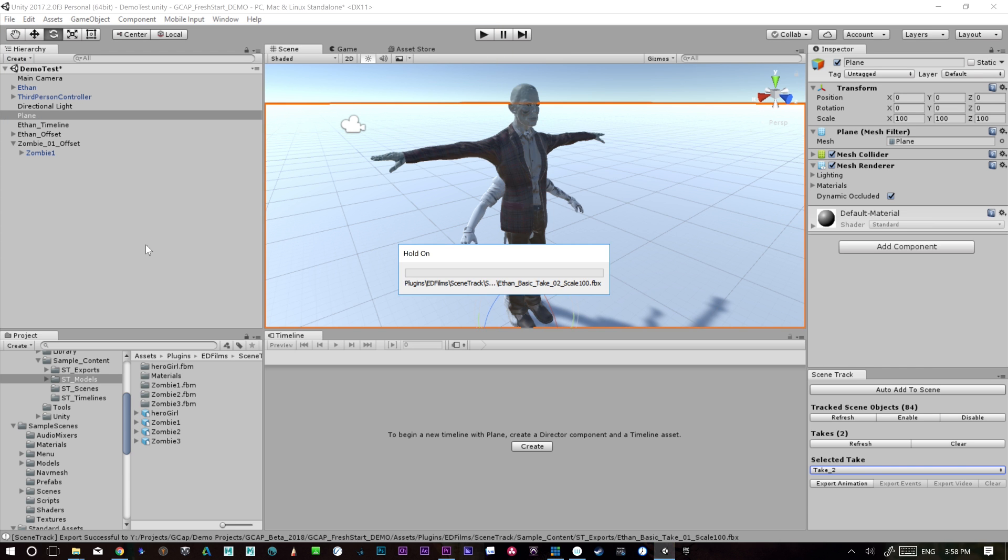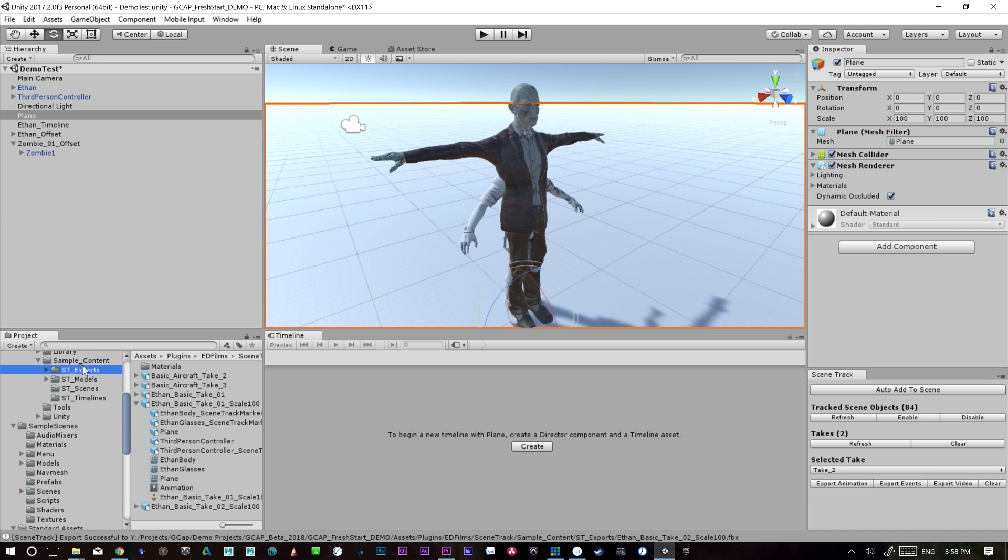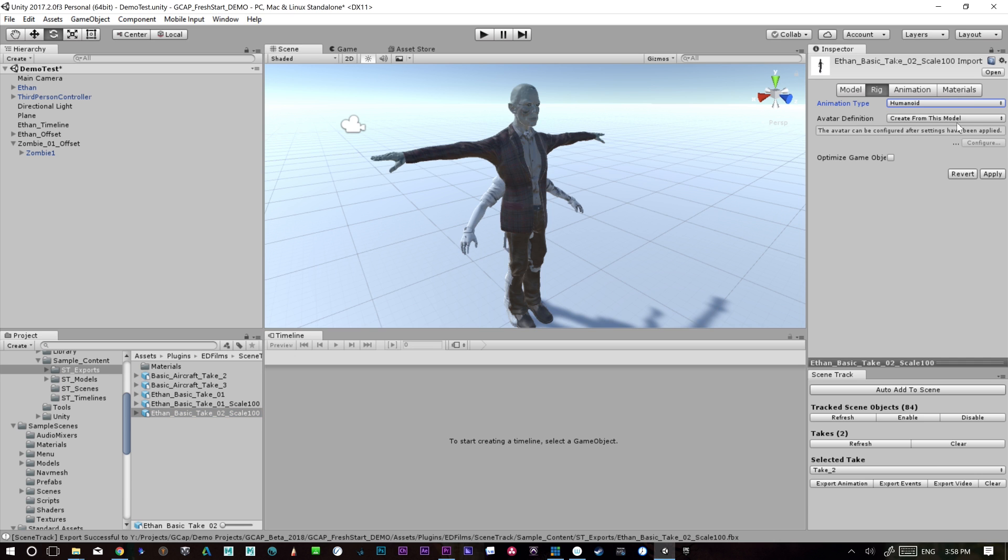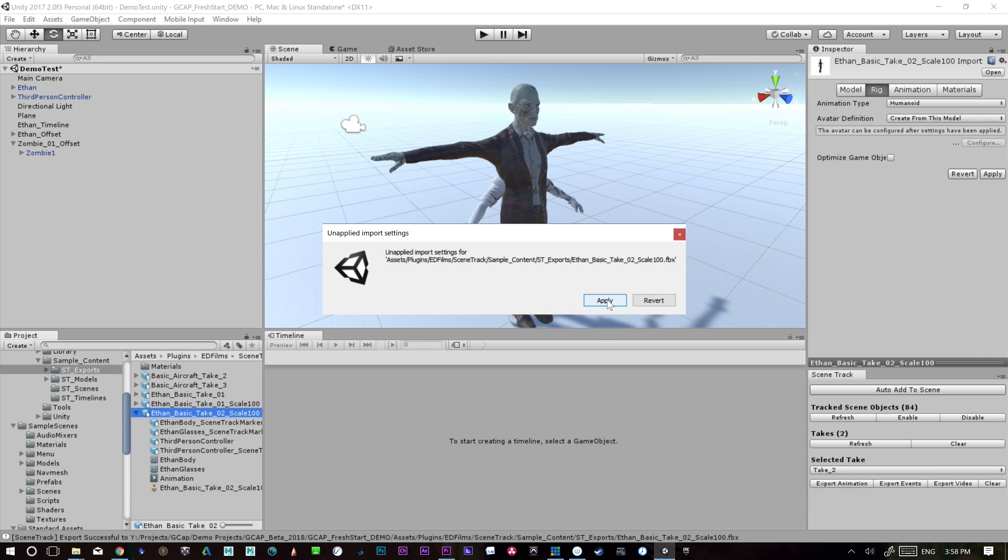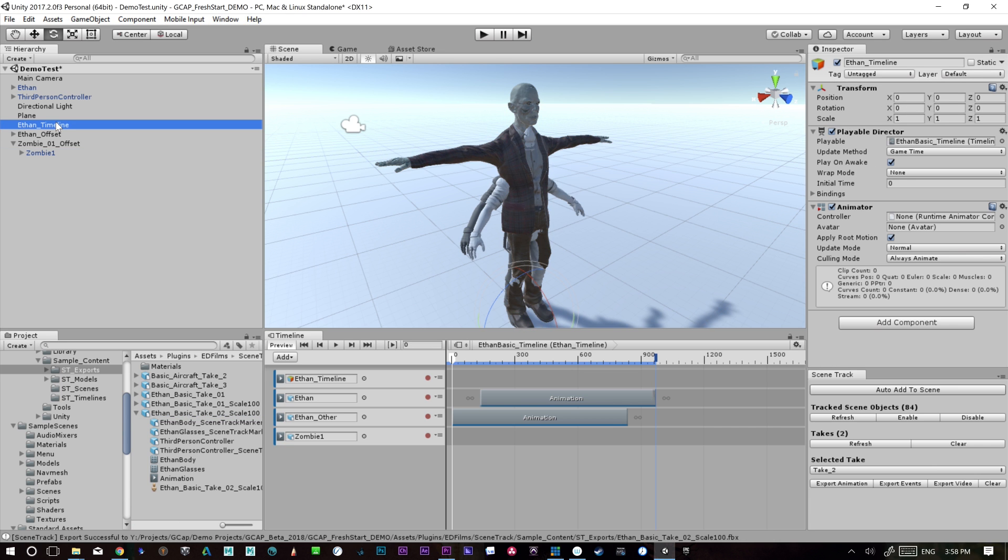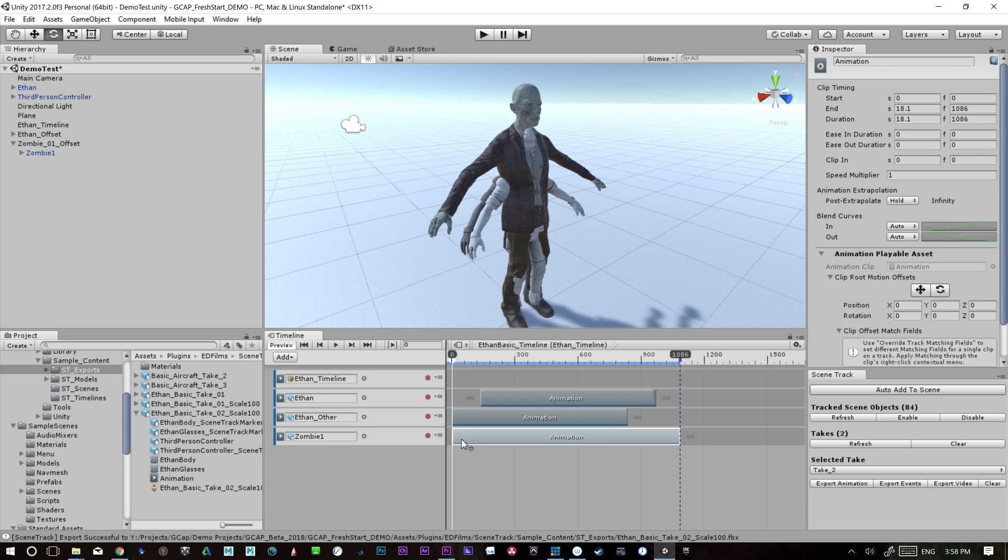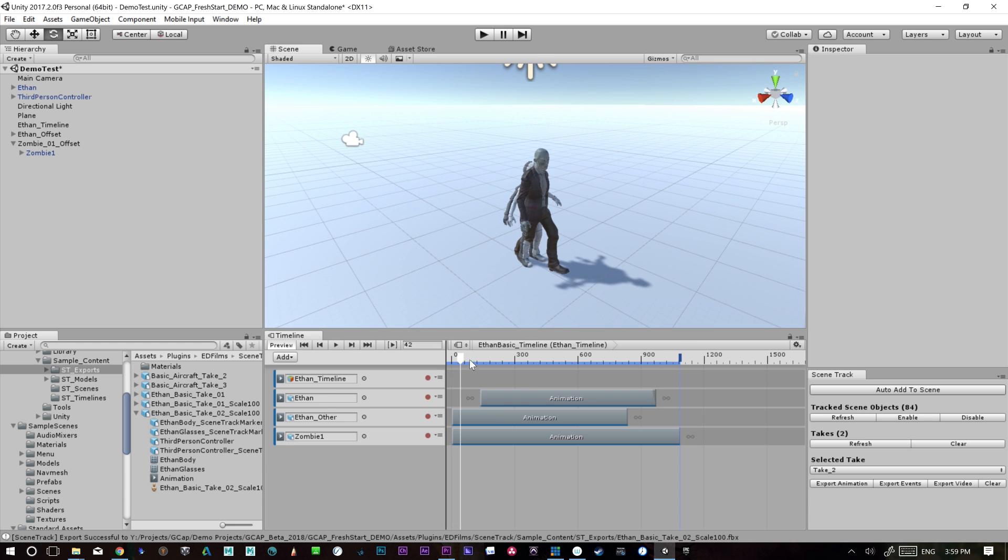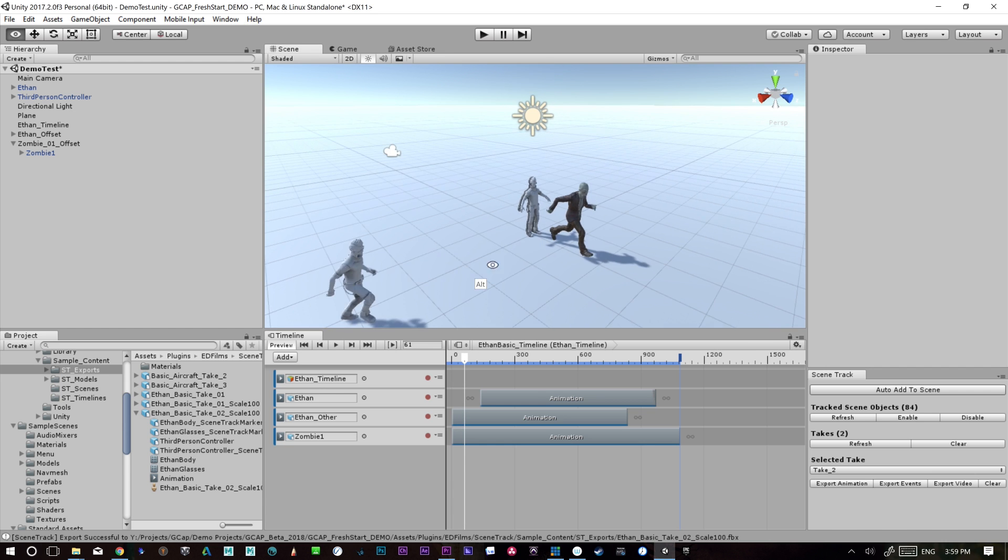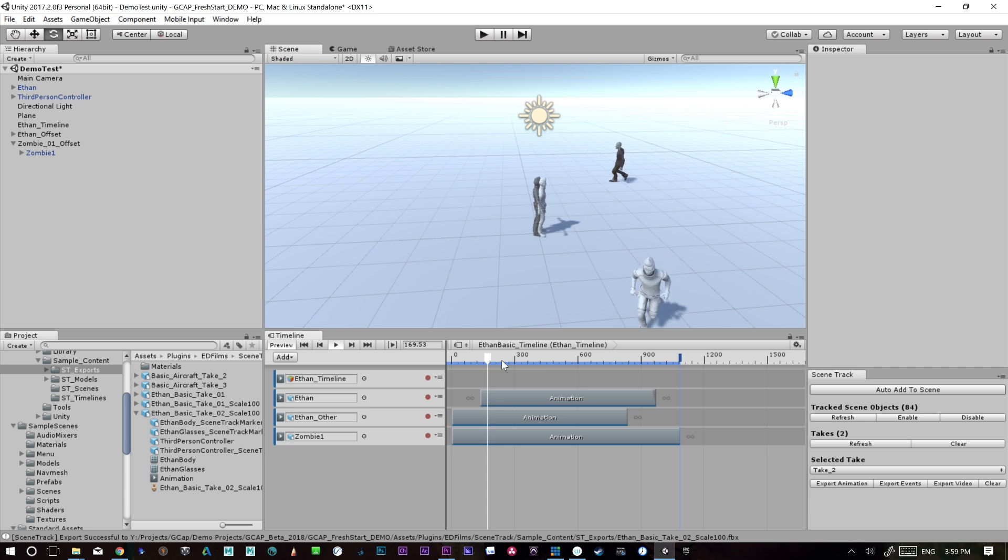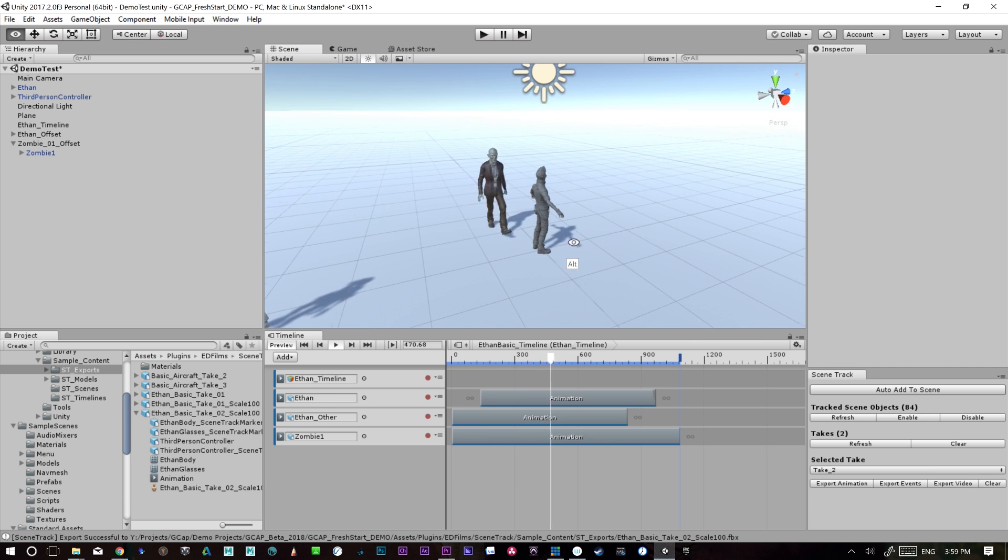So now what we should have is we should have another export that we can use. And this will be Ethan scale 100 take two. Now make sure this is set to humanoid. That way it will know how to apply the animation. So now with our zombie, oh, let's go apply. Sorry. I forgot to press apply. And let's just drag the animation from the new Ethan character on there. But you'll see right away that the zombie has now inherited the animation of the other Ethan character. So now we can play this scene. And you'll see that they're all there. And of course we could offset this zombie and do other things with it.